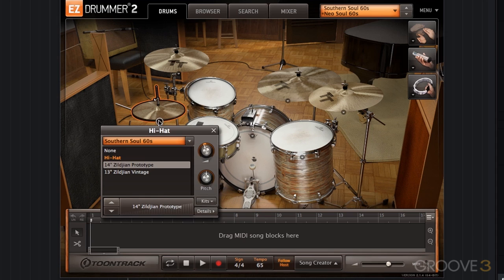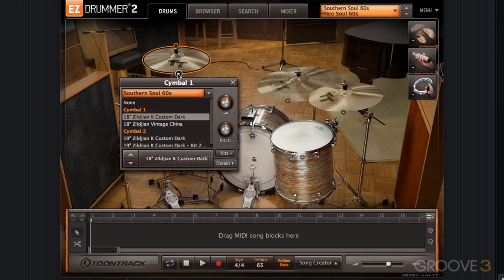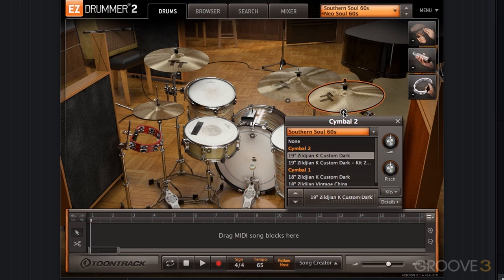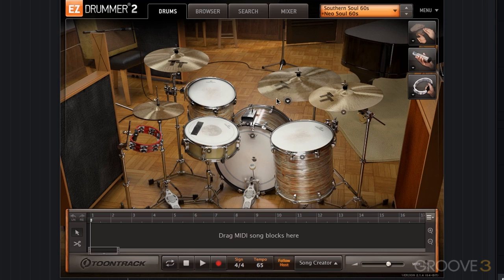The hats, we're just using the default 14-inch Zildjian prototype, no pitch adjustment. The crash symbol, we have the 18-inch Zildjian K Custom Dark. This is pitched up a bit. Second crash, 19-inch K Custom Dark, no pitch adjustment.